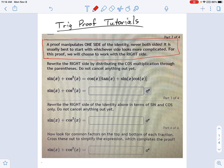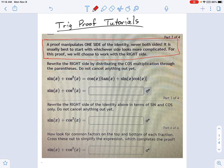Read what it says here. It says: rewrite the right side by distributing the cosine multiplication through the parentheses. Do not cancel anything out yet. So let's do that.